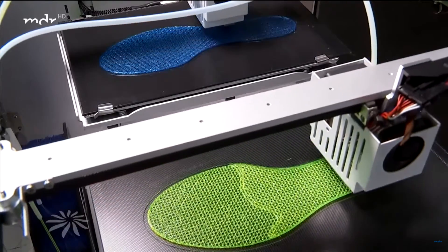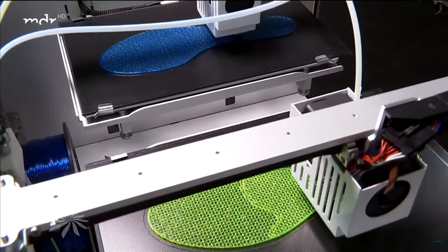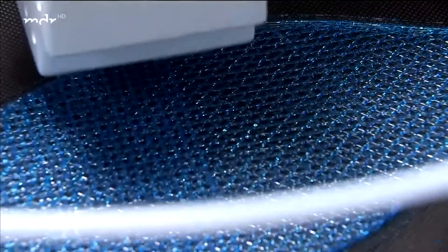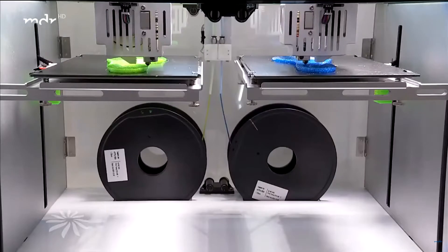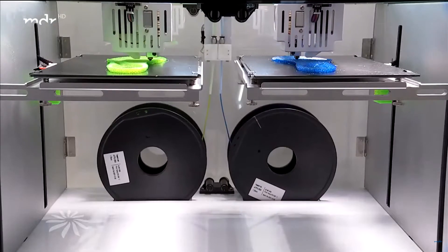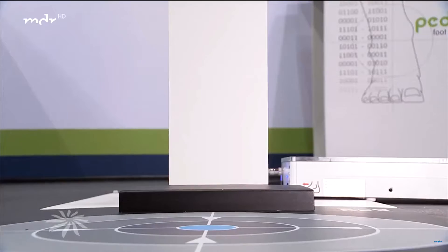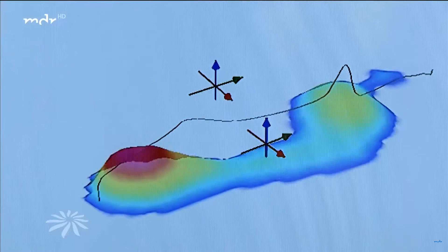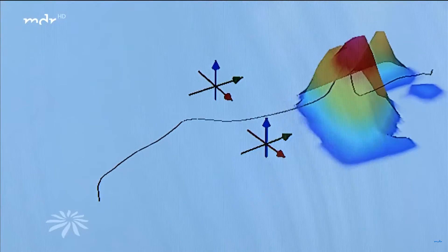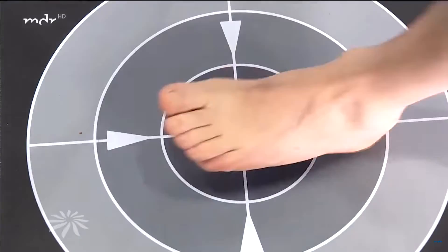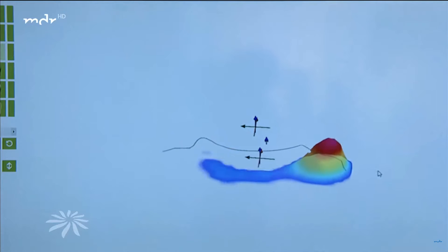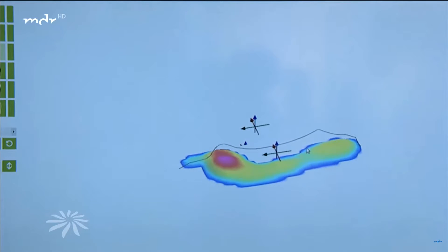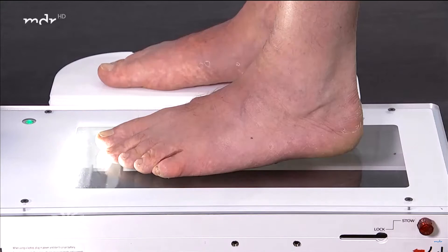One topic is functional networking via the internet. For example, customized insoles are created using 3D printing. Previously, a sensor plate registered the patient's personal pressure points when walking. Software makes them visible. Such measurements are much more accurate than in the past.